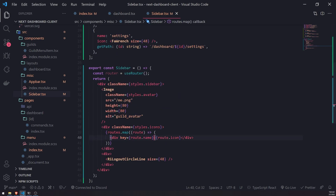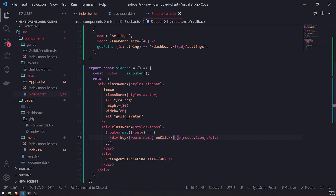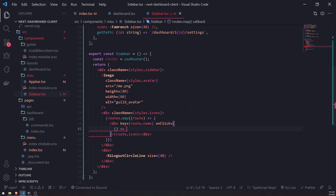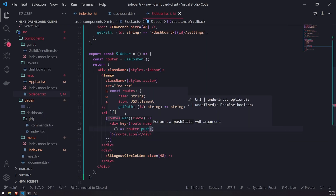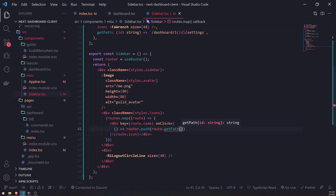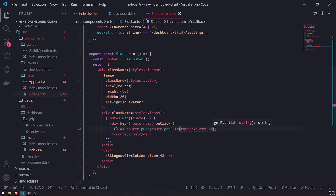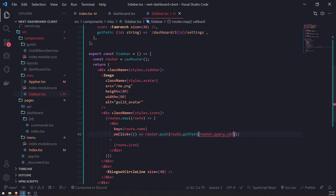Now I want to make it so that clicking the parent div navigates the user to the correct route. I'll call `router.push(route.getPath(router.query.id))`. TypeScript is complaining that type `undefined` is not assignable to type `string` — that's a bit annoying.